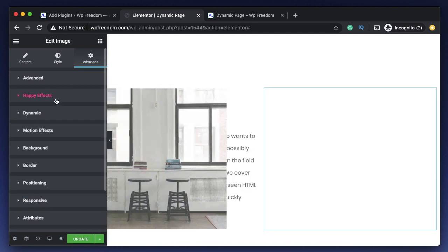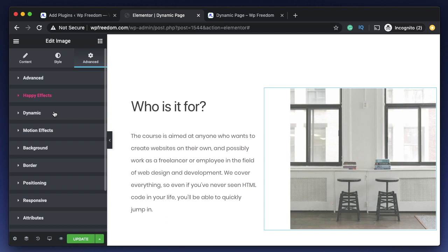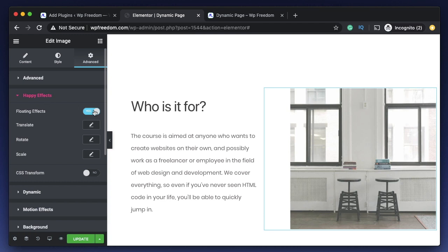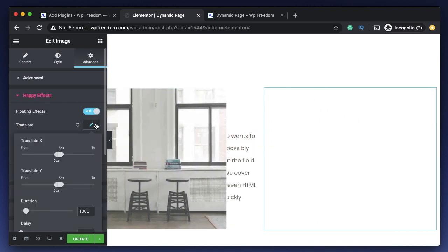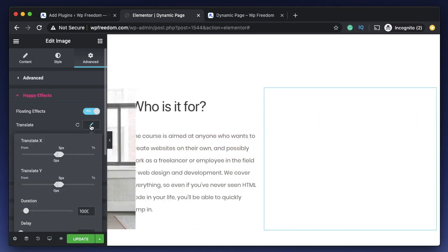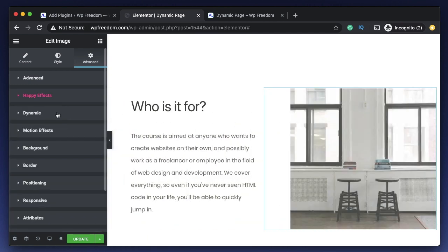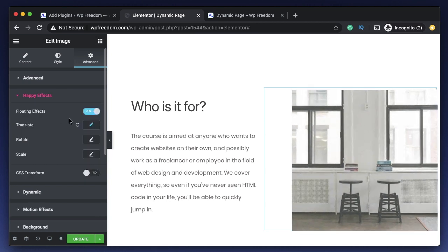Important note: if you have both plugins installed, make sure you're using only one of them to add animations. If Dynamic Animations is turned on and you try to choose Translate in Happy Addons, it won't work because both plugins are conflicting. You need to turn either one off and then use the other.